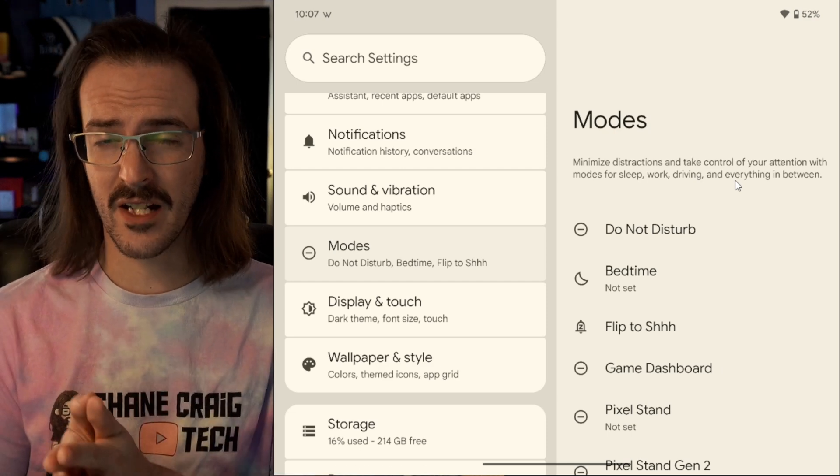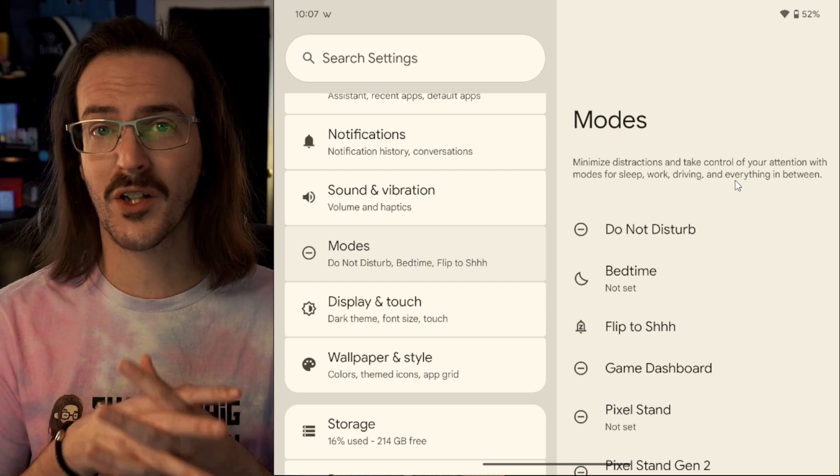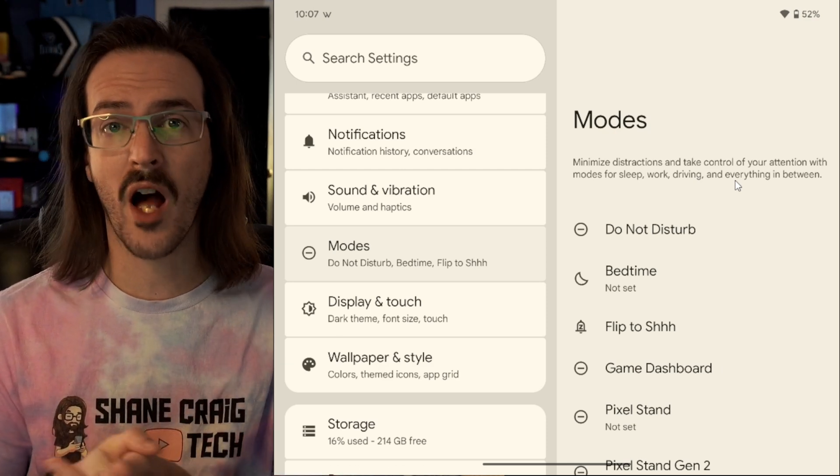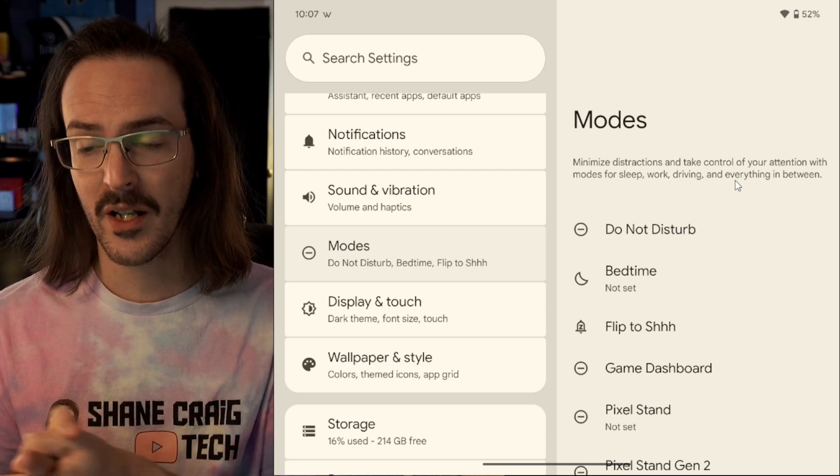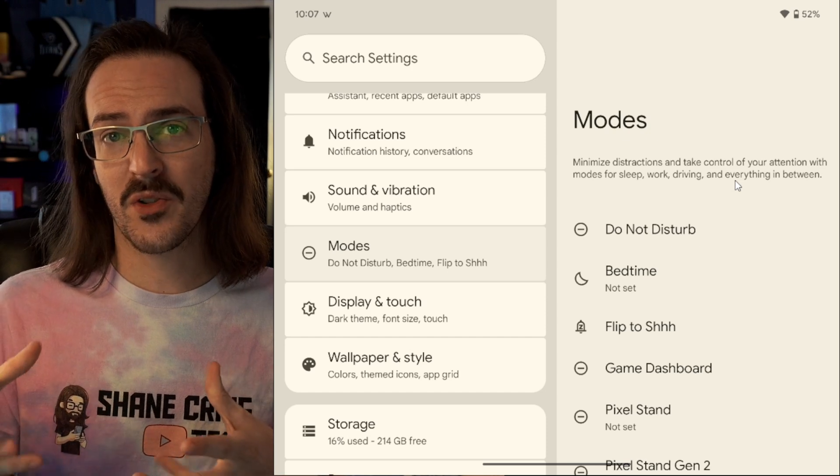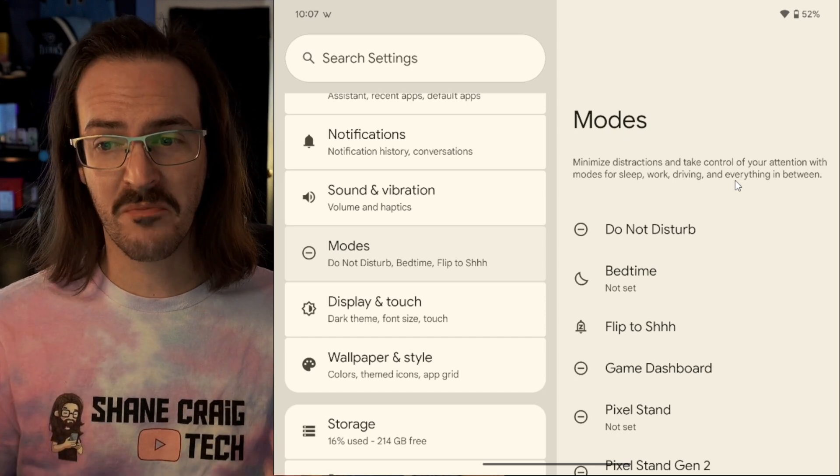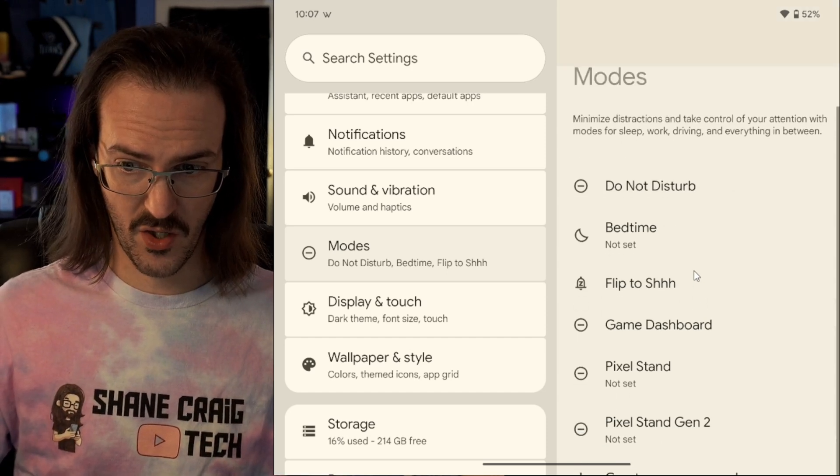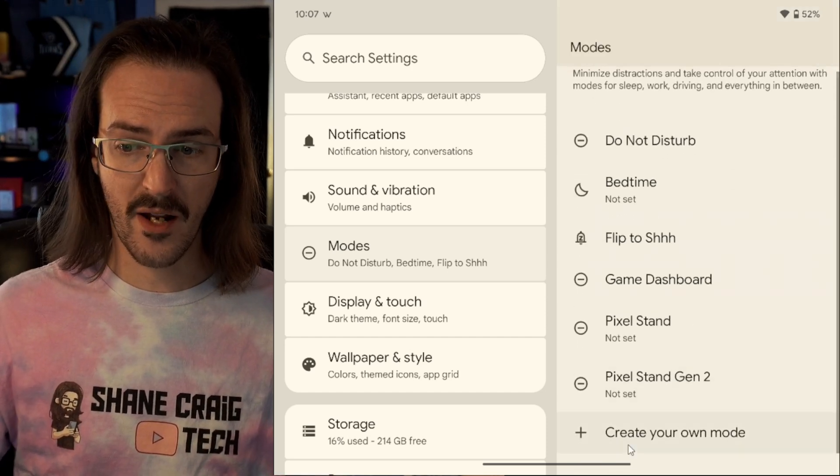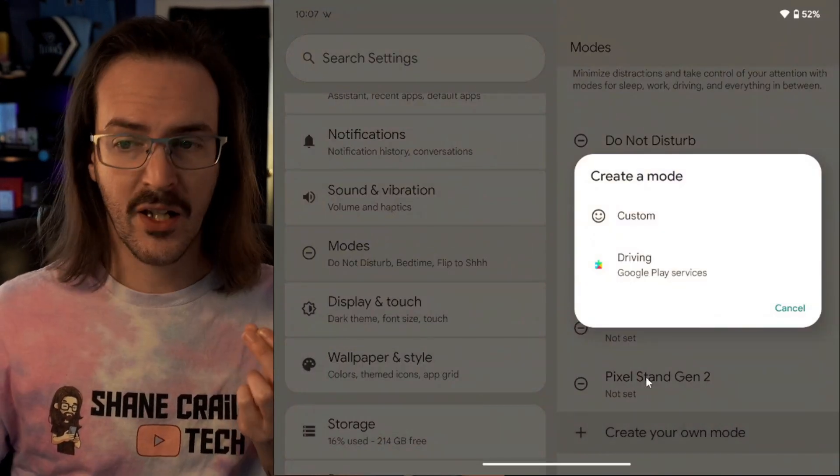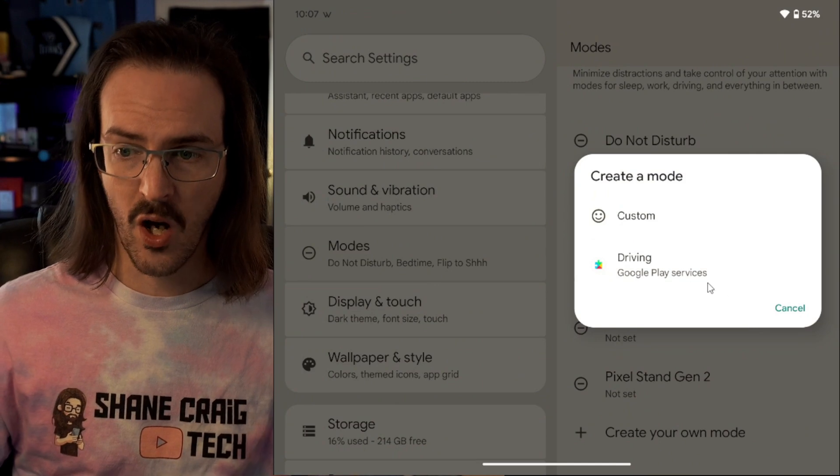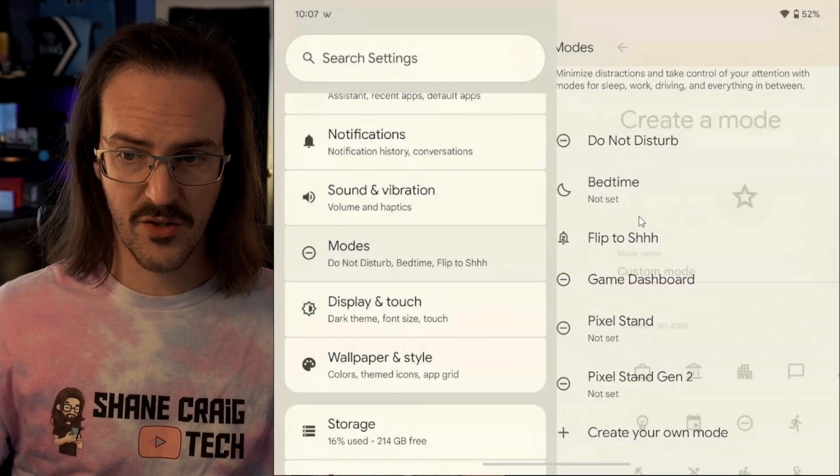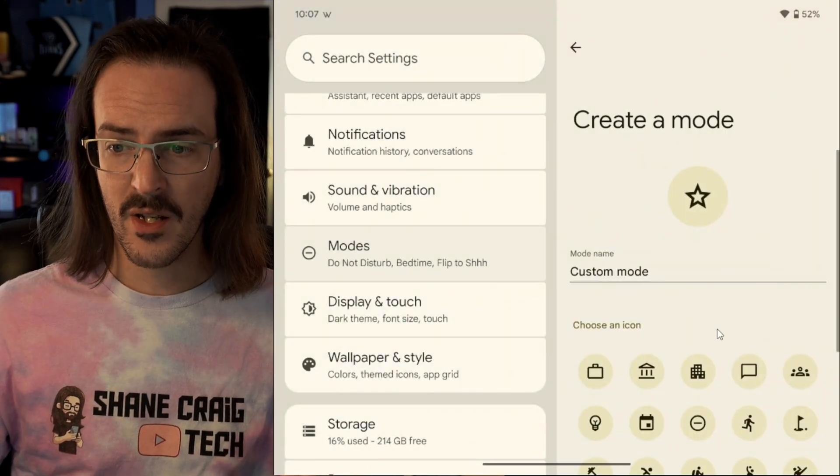Think of this as instead of regular normal do not disturb, this is sort of a customizable version of do not disturb. So you can go down here and hit create your own mode and let's do custom.